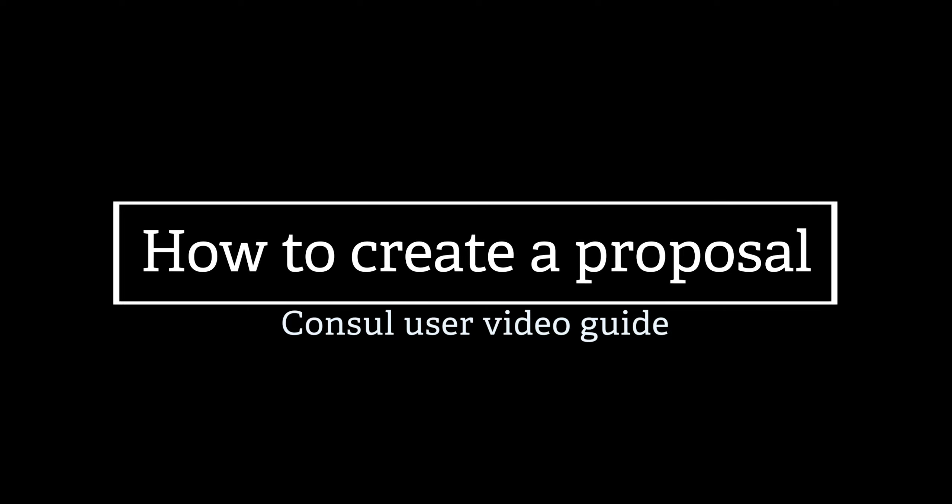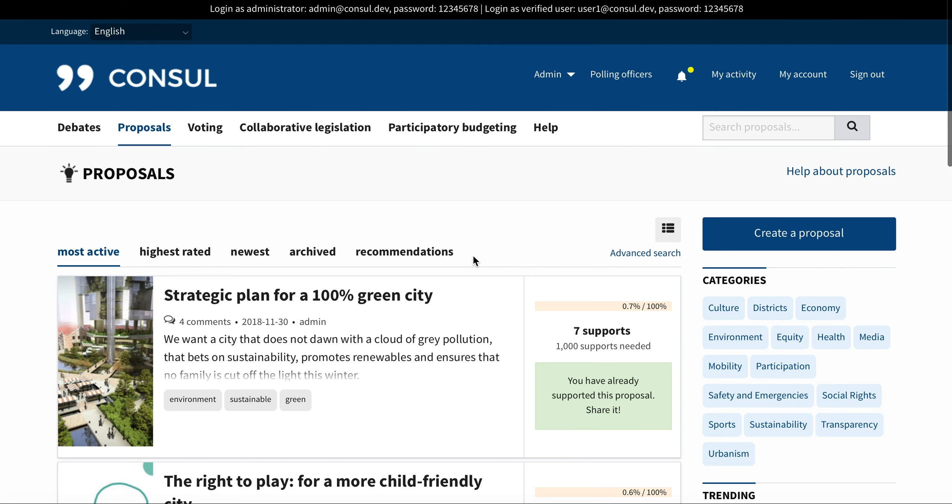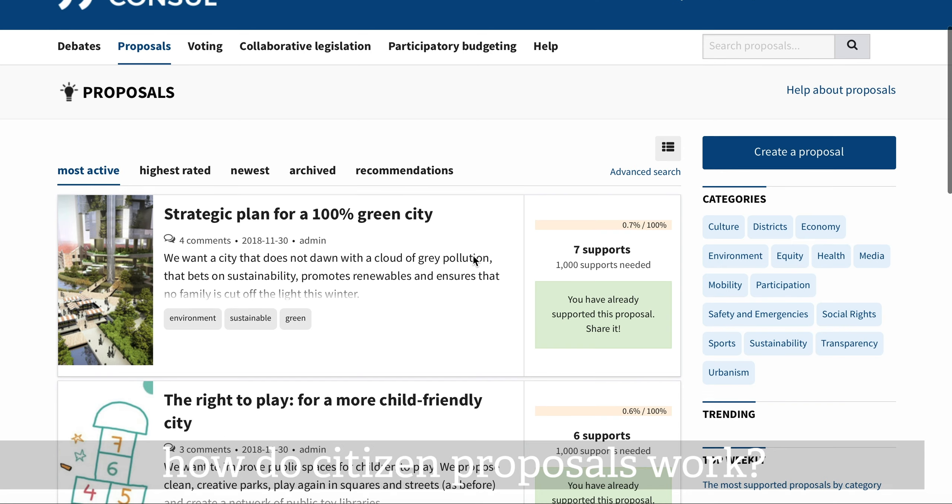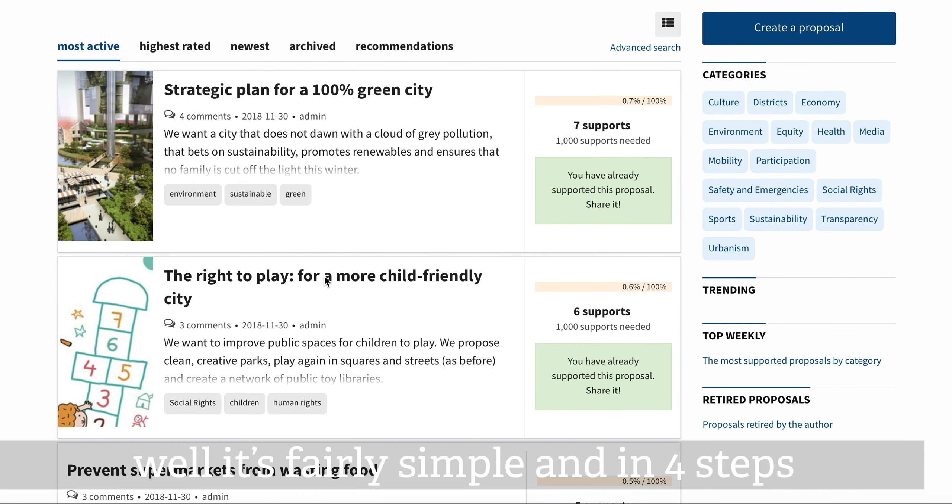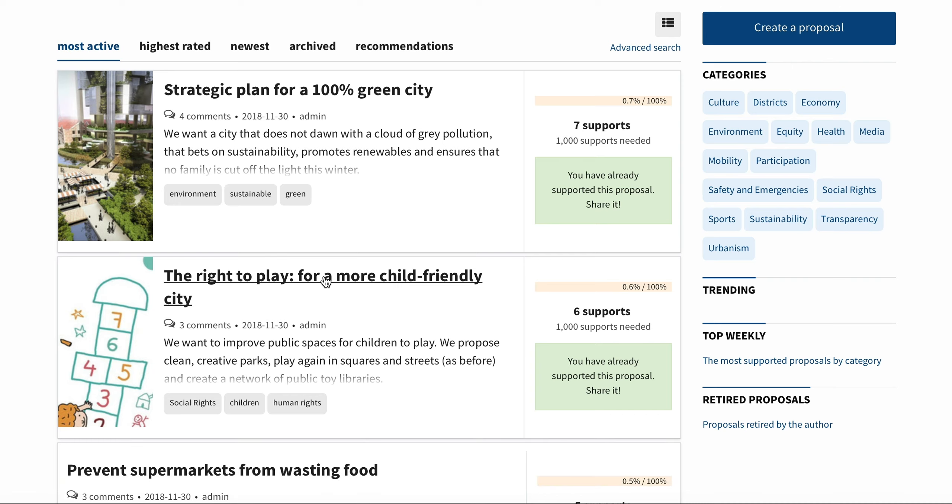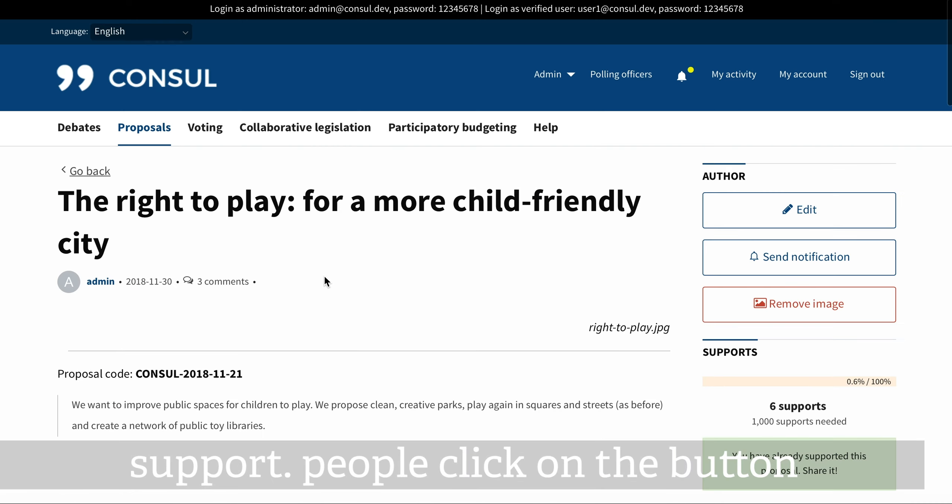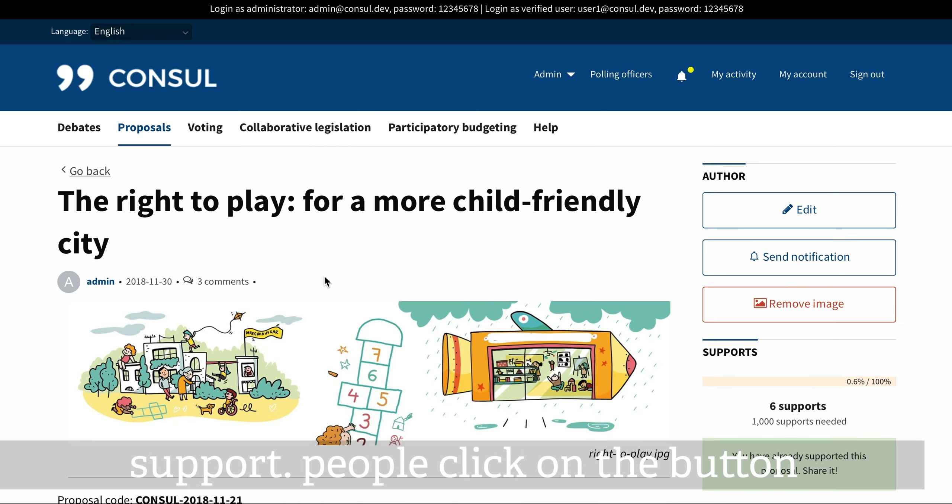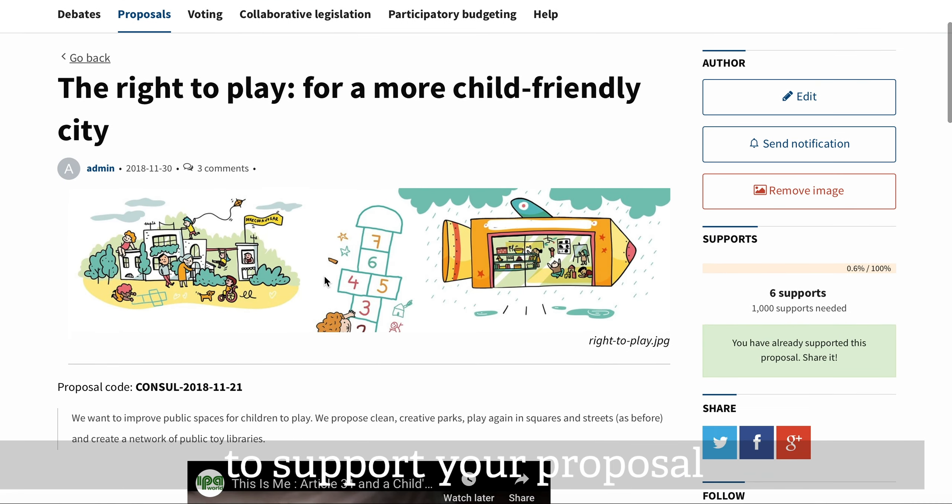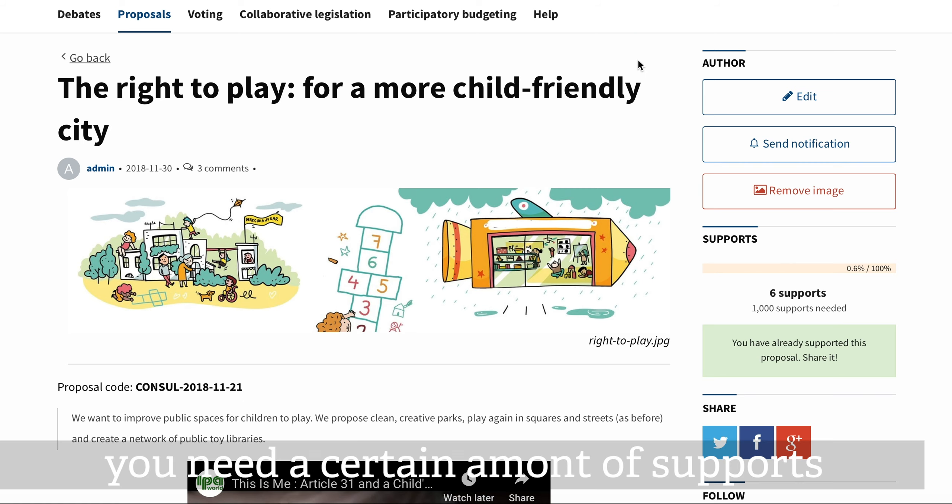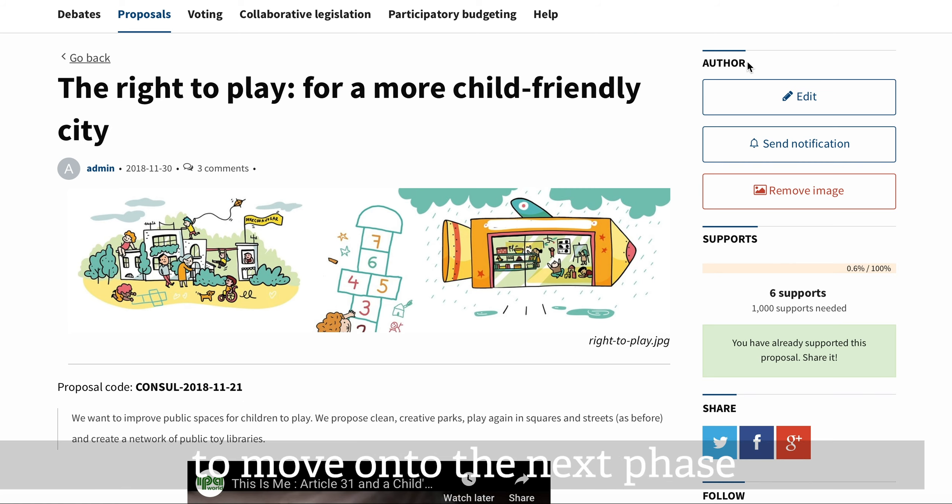How to create a proposal? It's fairly easy, but first you have to register on the website. How do citizen proposals work? It's simple and in four steps. Support: People click the button to support your proposal. You need a certain amount of supports to move on to the next phase.